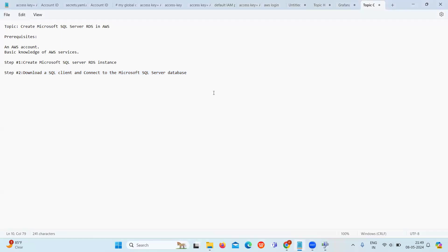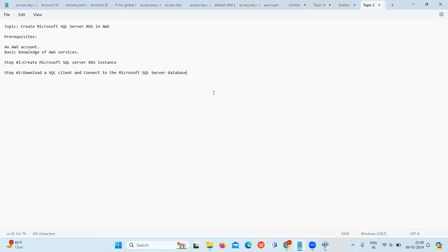Today we have learned how to create an Amazon RDS instance. We created a Microsoft SQL instance, then connected it to the database using SQL Server Management Studio. This tutorial underscores the platform, which helps simplify database administration tasks and allows users to concentrate on their applications. That's all for today guys, thank you.